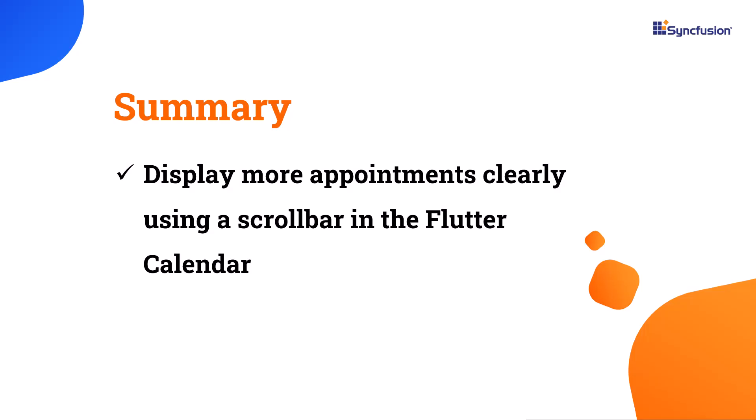Let me sum up this video. I have shown you how to display multiple appointments using a scroll bar in the Syncfusion Flutter calendar widget. You can download the example in this video from the GitHub link in the description below. I have also included a link to check if you're eligible for our community license, which gives you a free license key for all our Flutter products. If you found this video useful, click the like button and subscribe to our channel to get notifications about new videos. Thanks for watching.